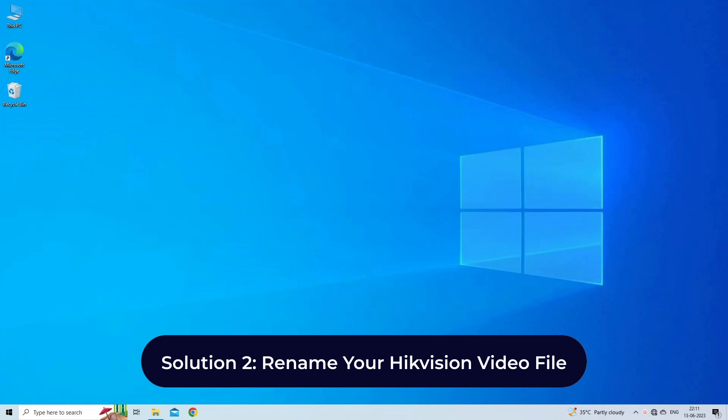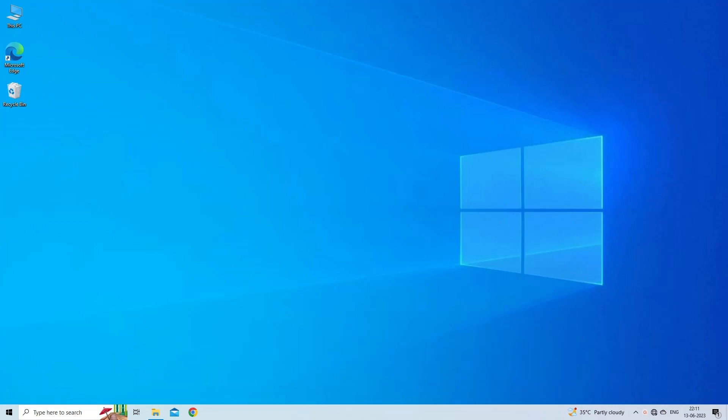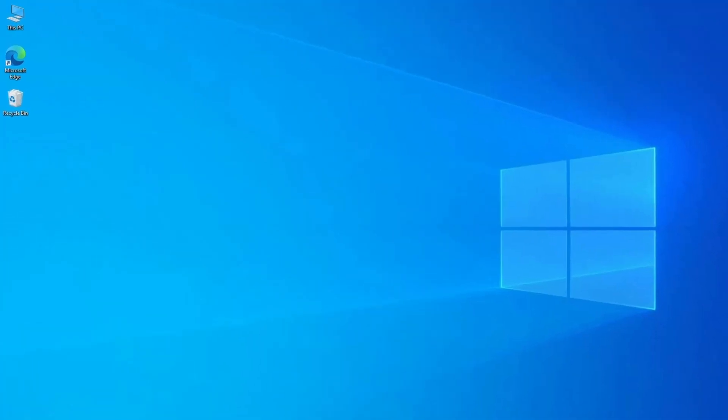Many times the Hikvision video file won't open in the media player because of problematic naming conventions. Renaming the corrupted video file can help you to fix this issue. Here's how to rename your Hikvision video file: firstly you need to open your Hikvision video file.